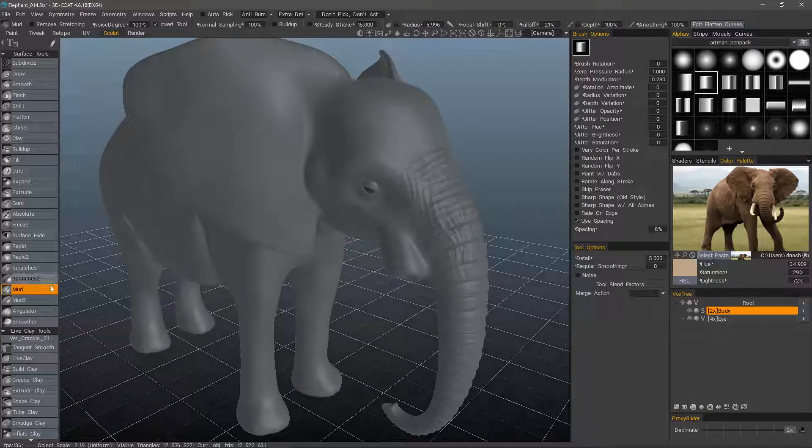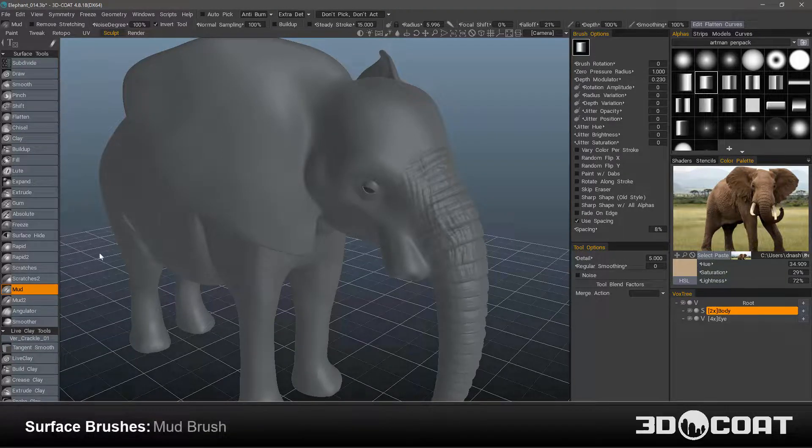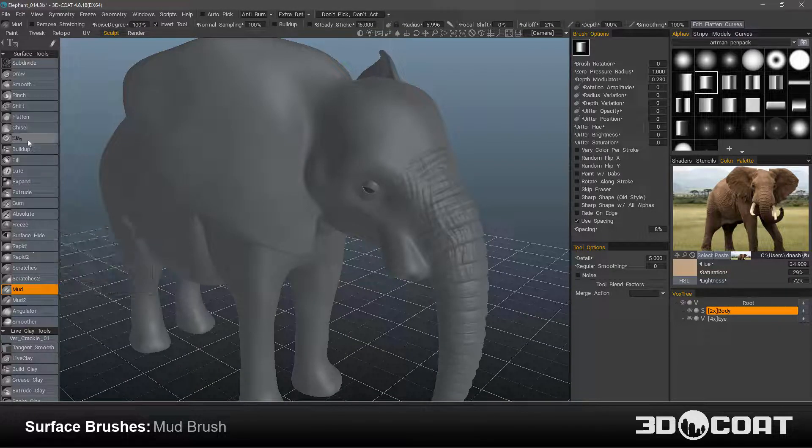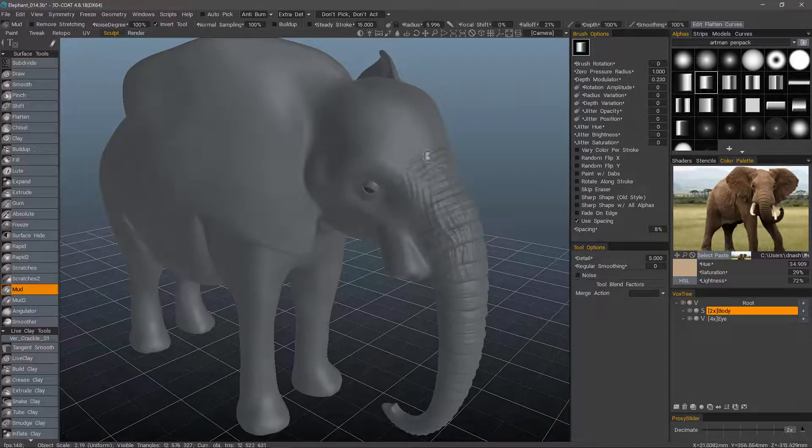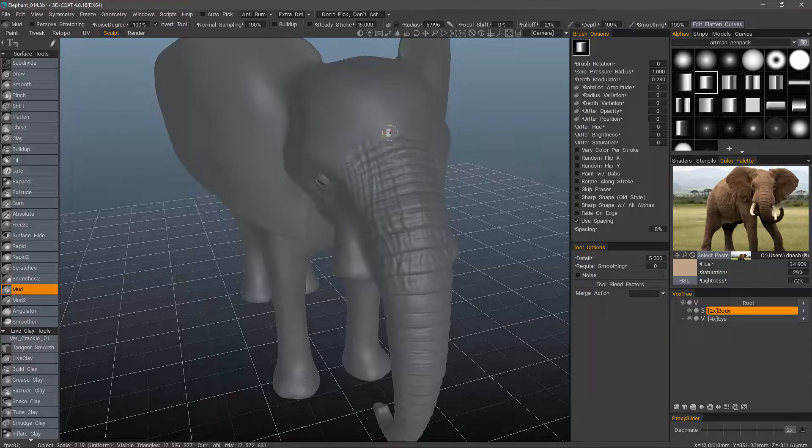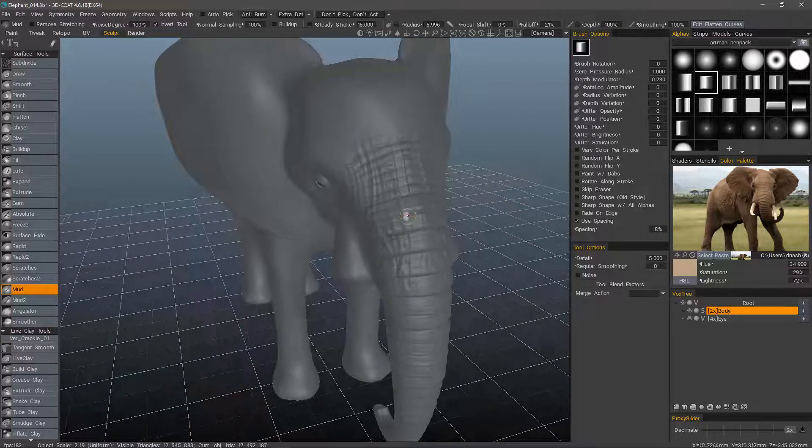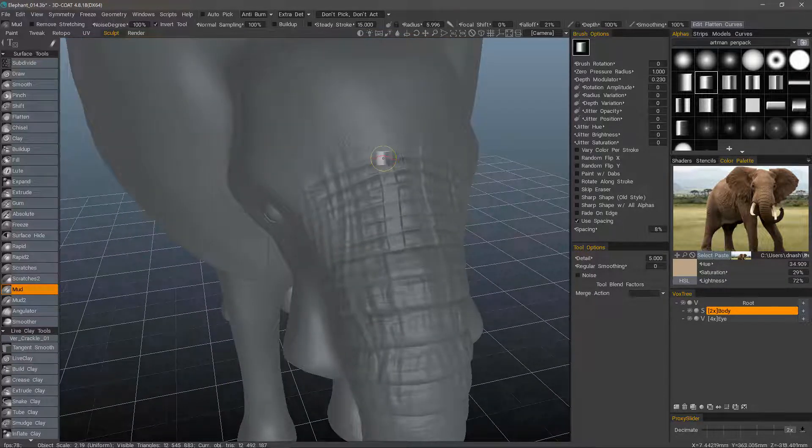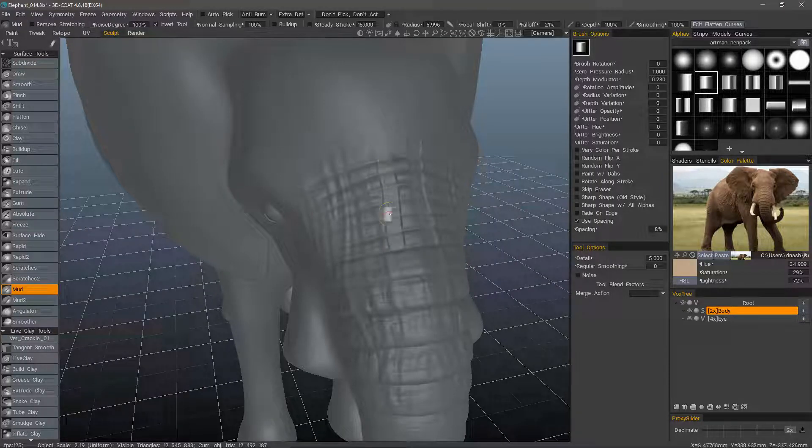Let's now explore the mud and mud tube brush in 3D Coat. It is much like the rapid brush and the clay brush in terms of having clay type of brush behavior, meaning that it goes through surface elevations and indentations.